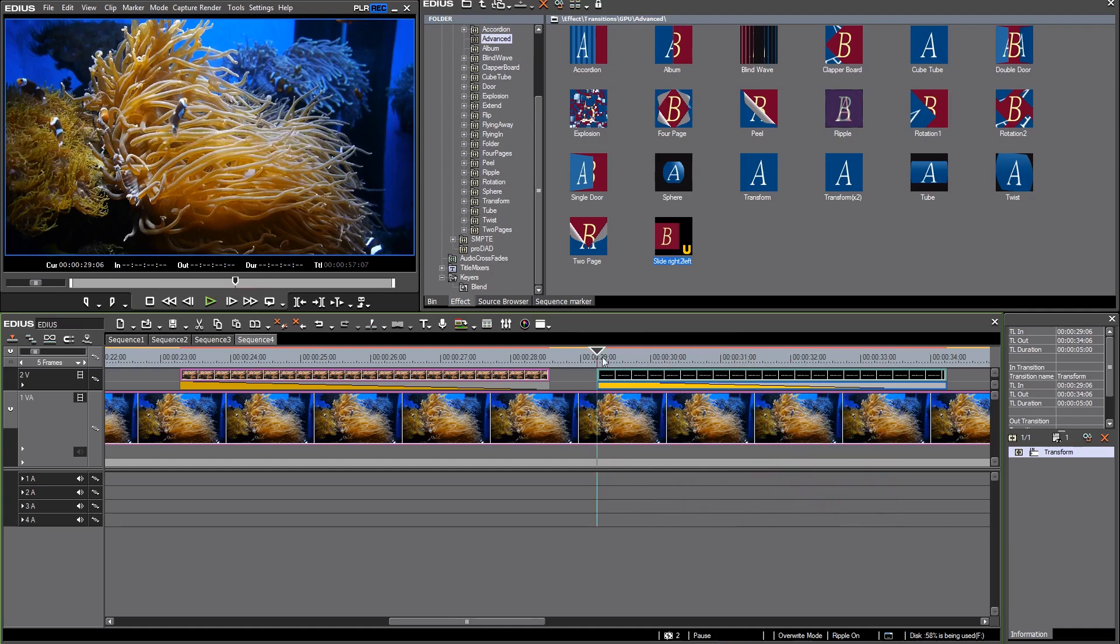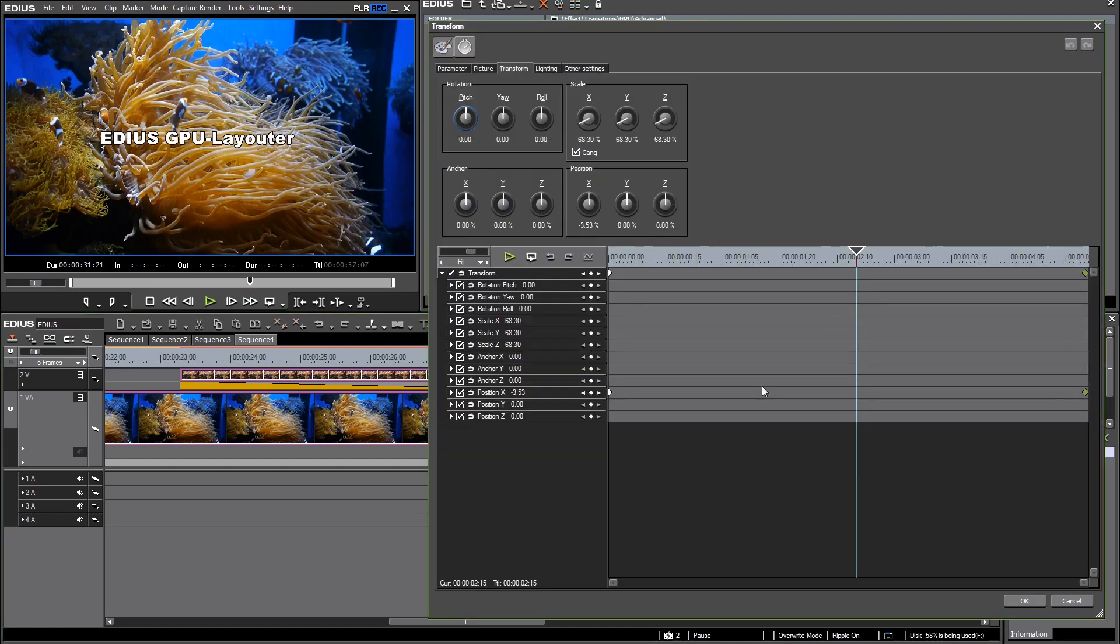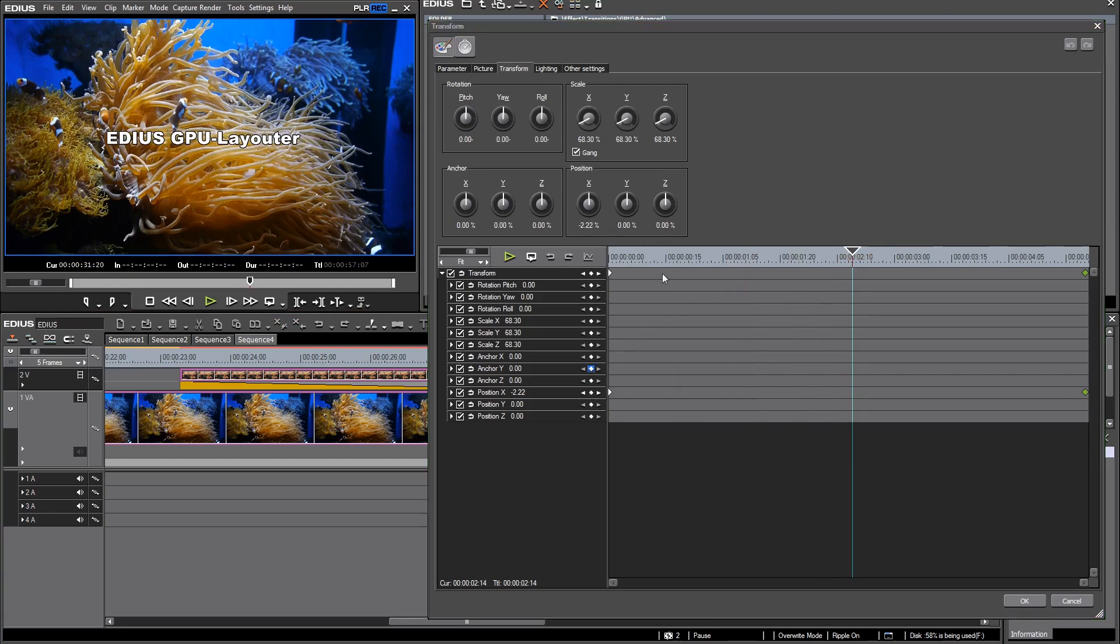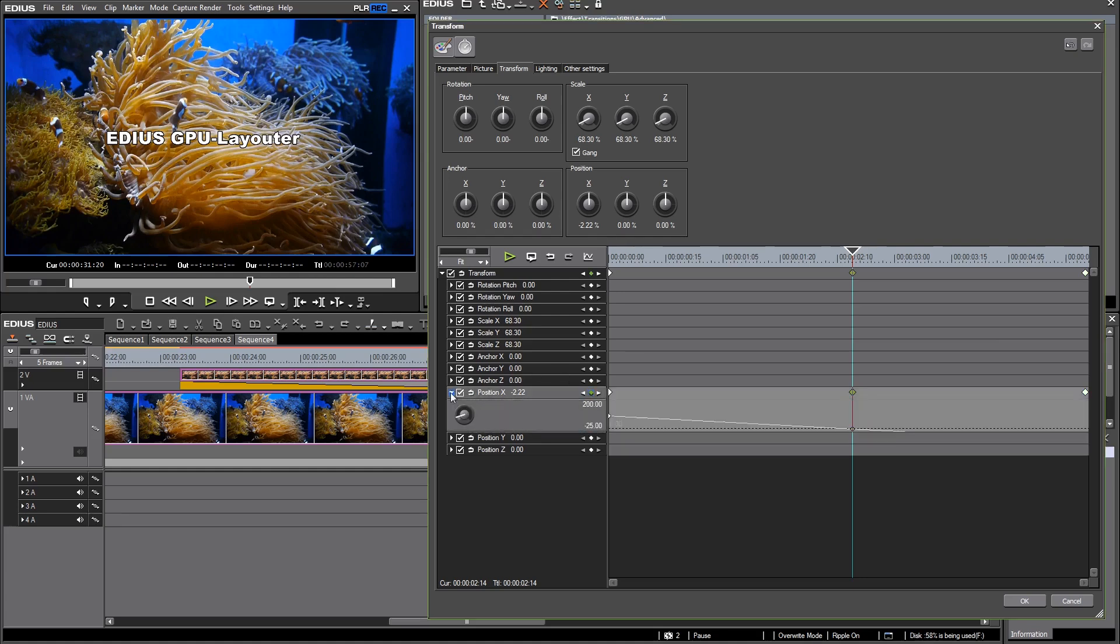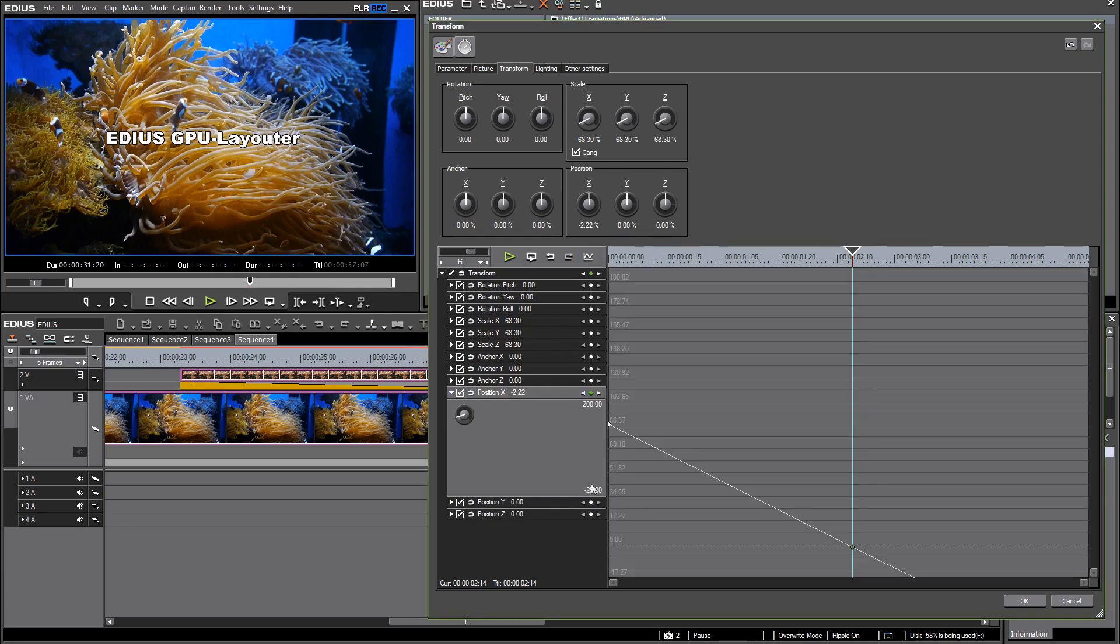Of course there are several ways to improve those GPU animations. I just go back into the parameters by double clicking and now I want to create a keyframe here at the middle of the picture. Just create a new keyframe.